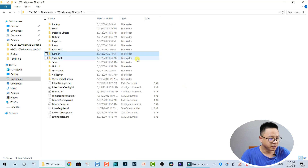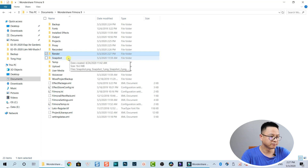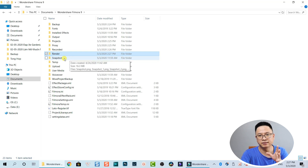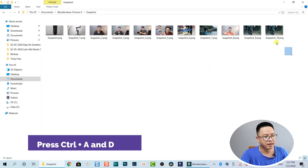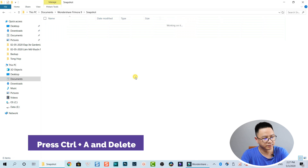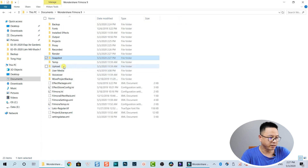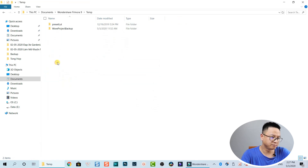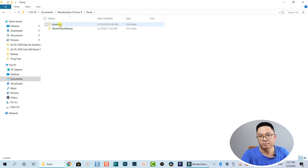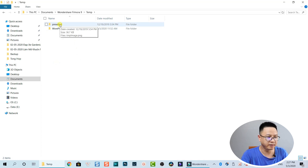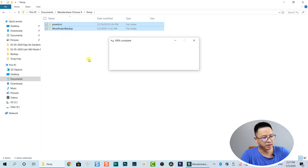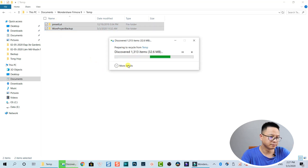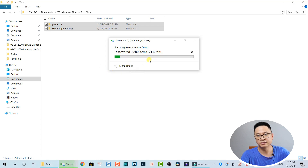Going back, whenever I take a snapshot inside Filmora it creates some pictures here — just delete all of them. Then there are temporary files and temporary backup files — we can also select all and delete. You can see there are so many files — almost 20 gigabytes on your C drive if your C drive is small.